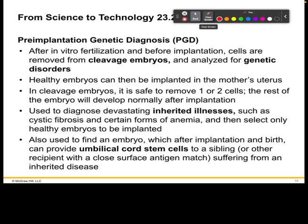Pre-implantation genetic diagnosis can be performed after in vitro fertilization and before implantation. Cells can be removed from cleavage embryos and have their genetics analyzed to see if there are any disorders. Healthy embryos can then be implanted back into the mother's uterus.